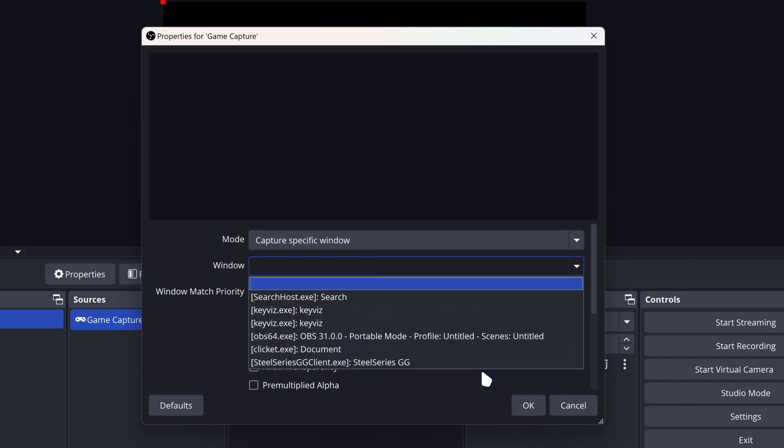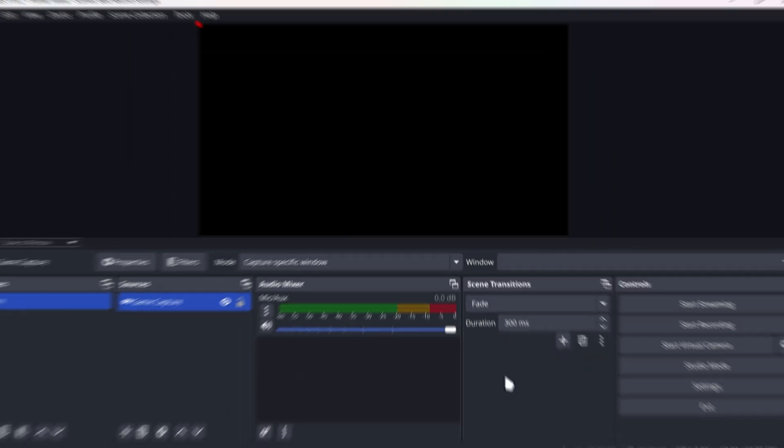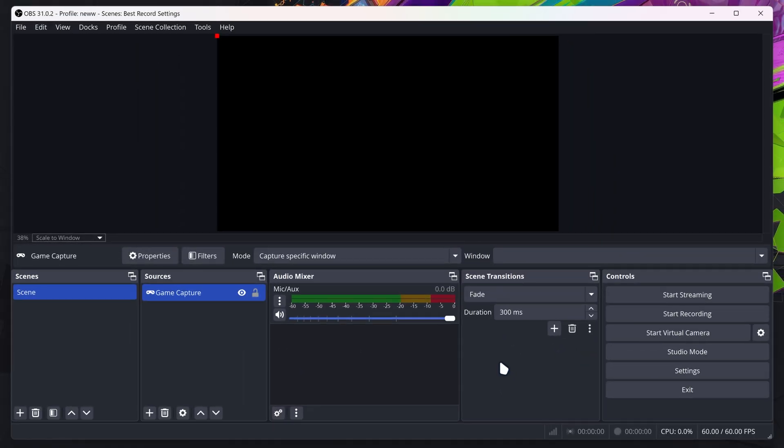I actually don't have it launched, but that's what you're gonna do and it should fix your issue and allow you to capture FragPunk on OBS Studio.